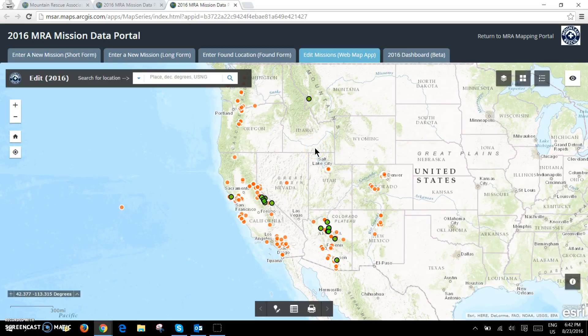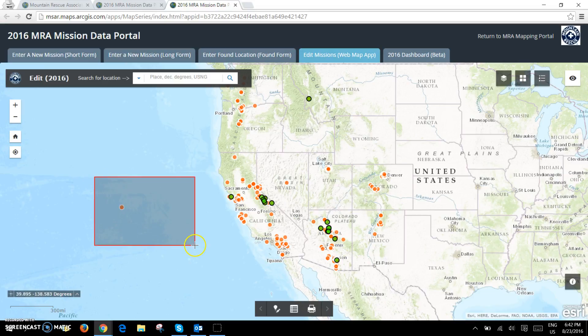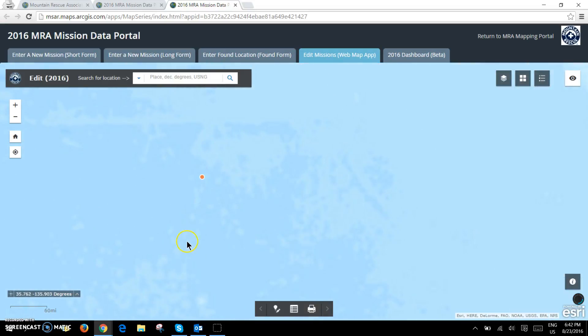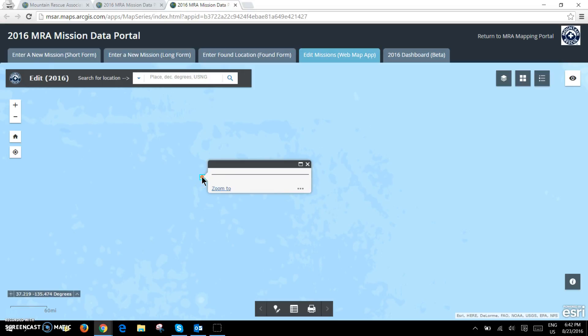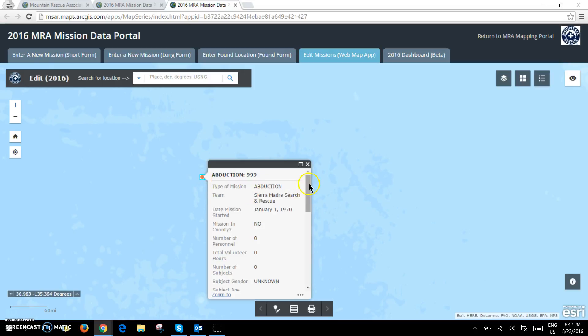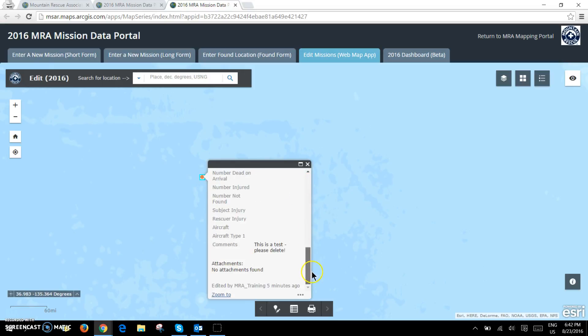In order to edit your own missions you'll want to zoom into your area of interest. In this case I've entered a test incident. You'll notice when you click on the point it just gives you a pop-up.